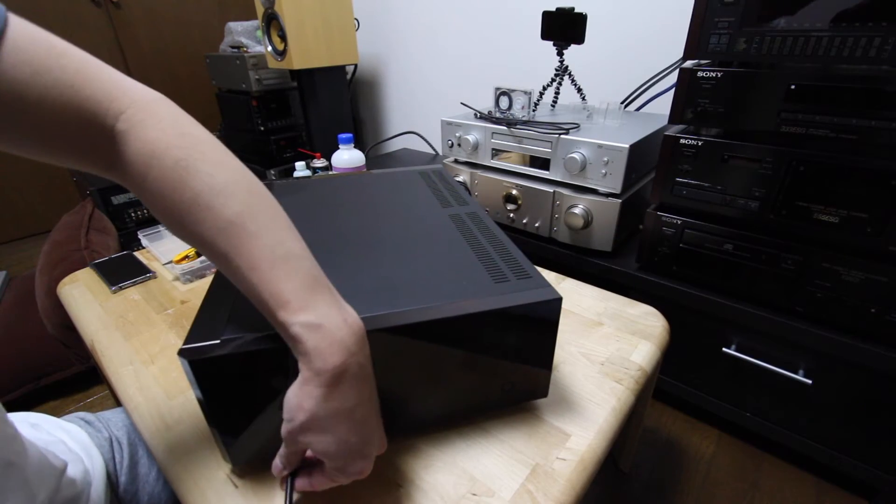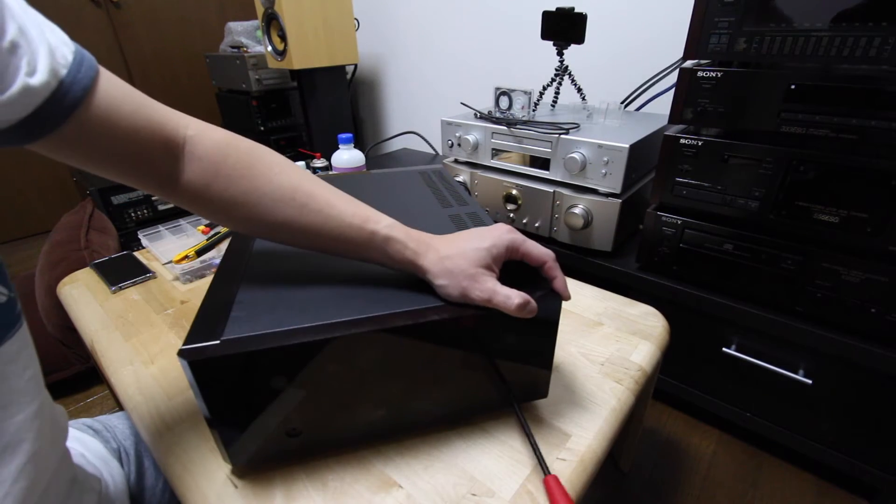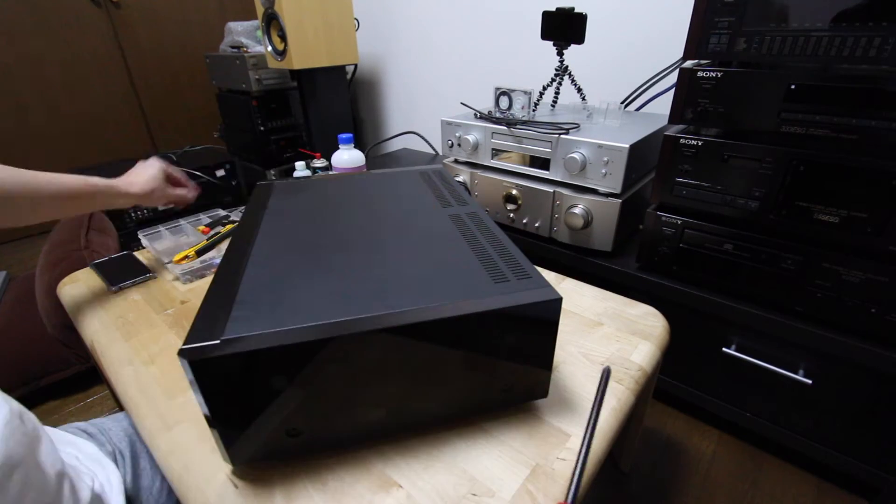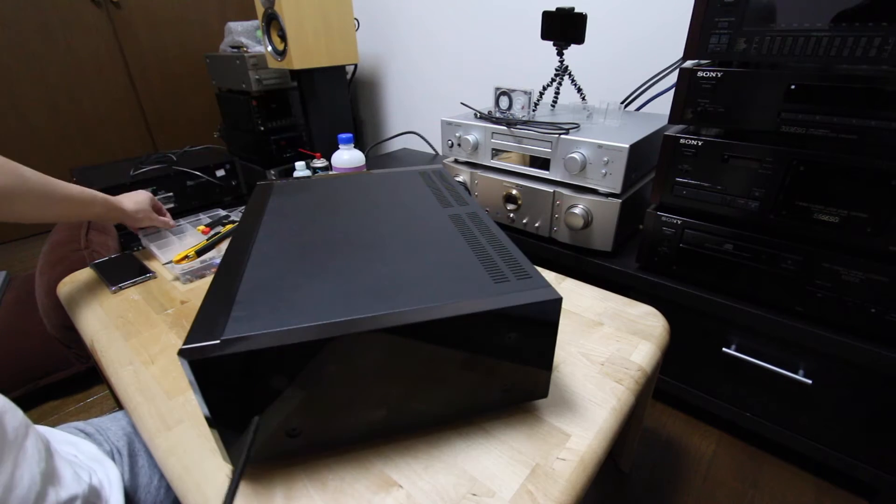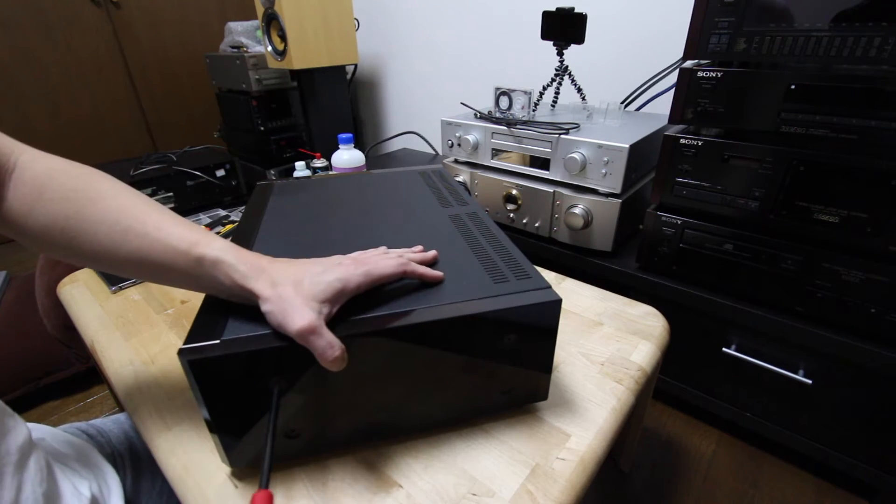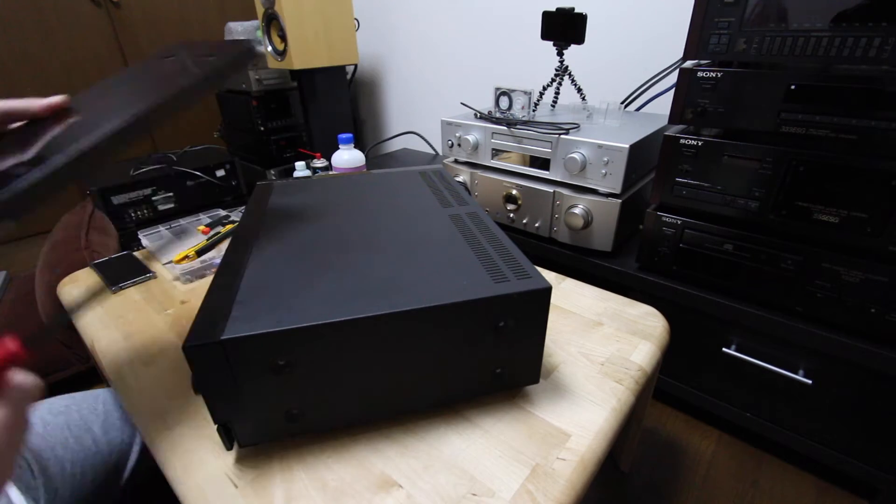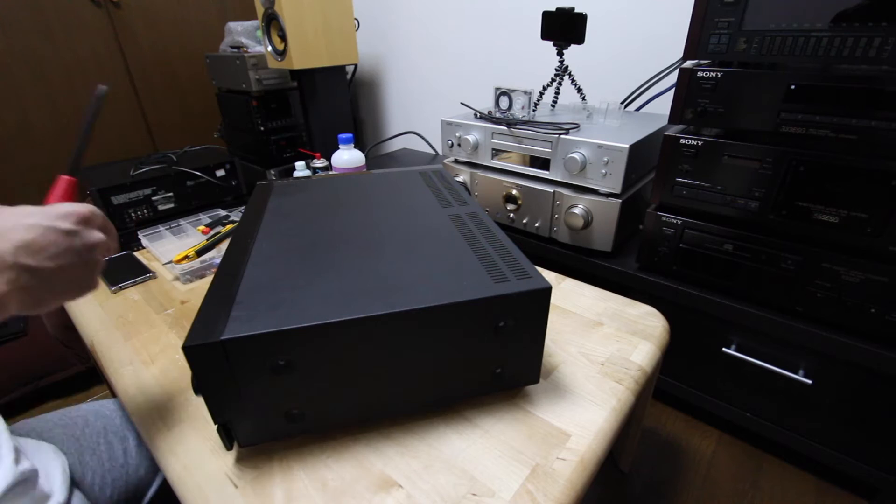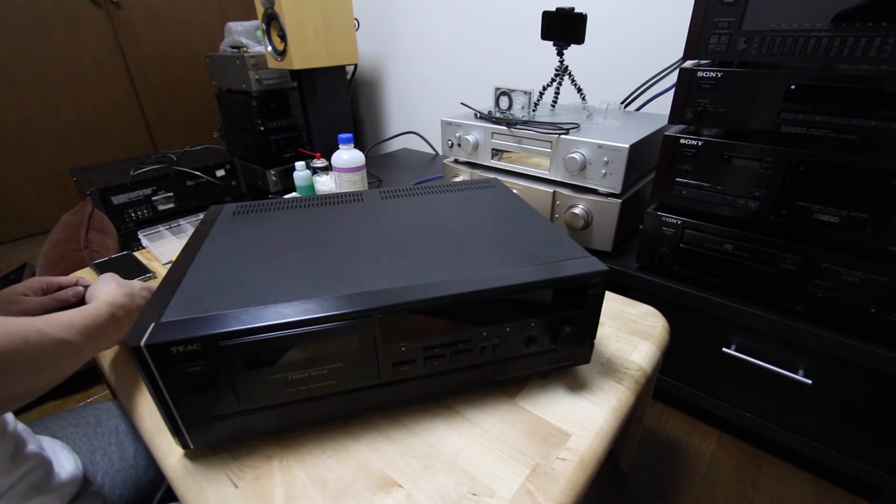As always, everything starts with the disassembly of the deck. Firstly, we need to remove the side panels made of wood. It's just really well constructed, really great finish.